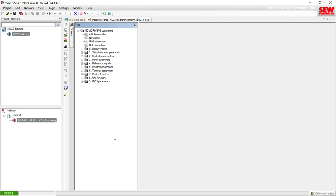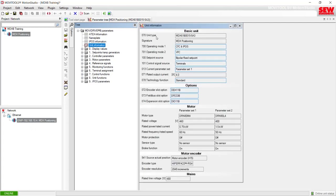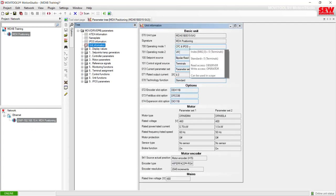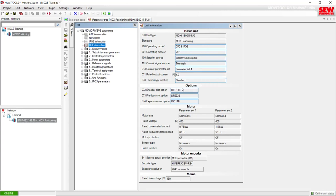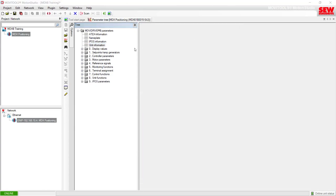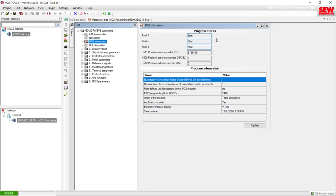You've seen the parameter tree in the previous exercise. The Unit Information tab is where you can look and see the model type of your MubiDrive, its operating mode, whether it has any option cards installed and their model type, and the motor parameter set that is currently loaded. In the IPOS Information tab above, data will only appear if there is an IPOS program loaded. Currently I am using a Table Positioning IPOS program, which is an application module offered by SEW.